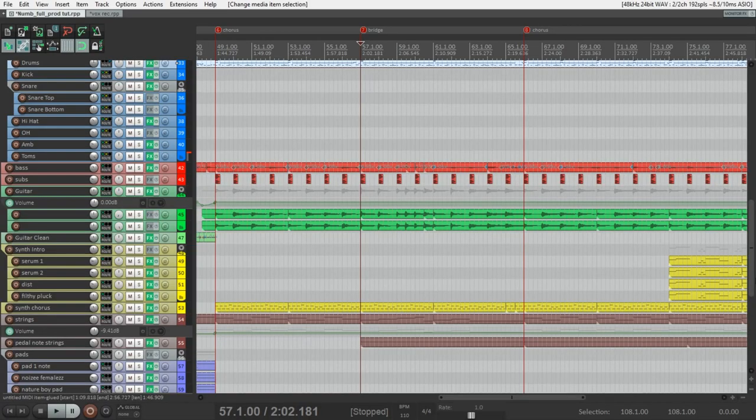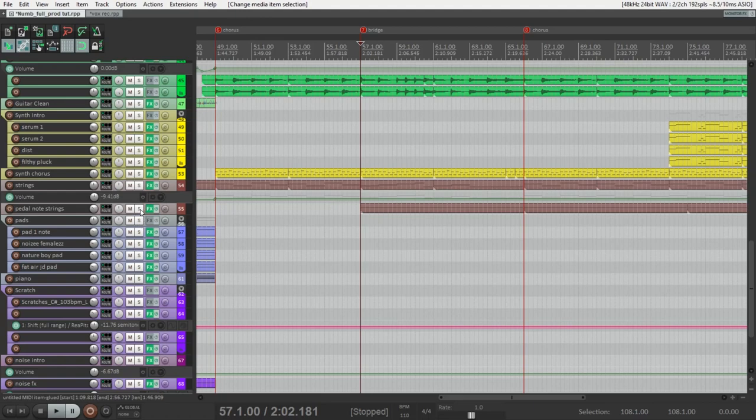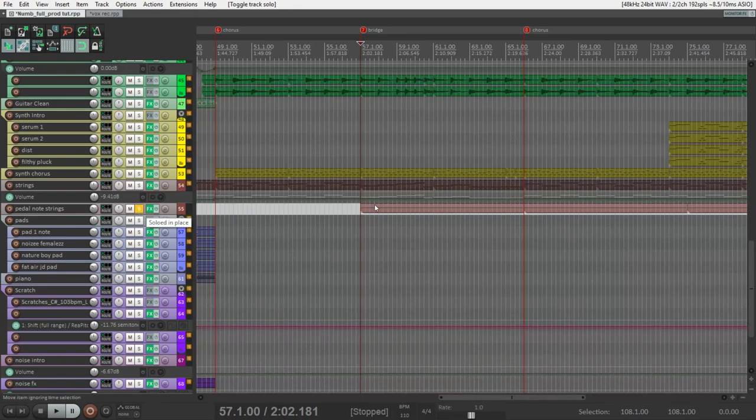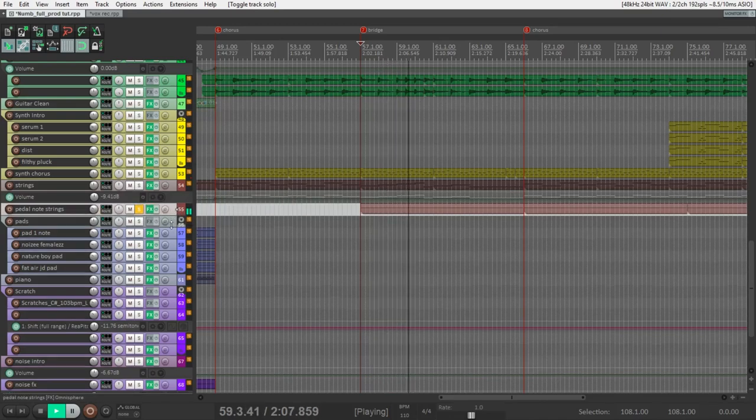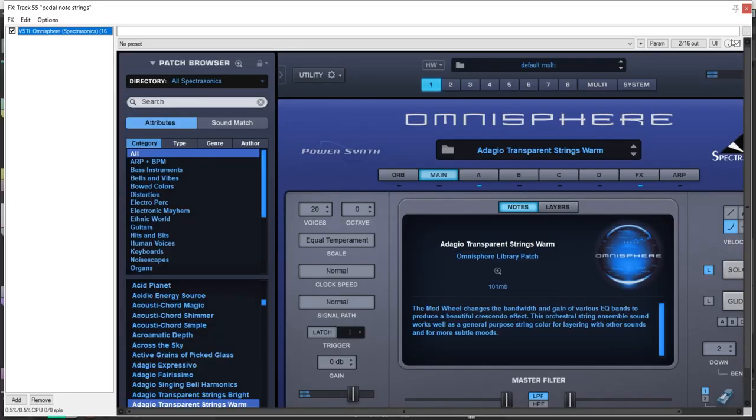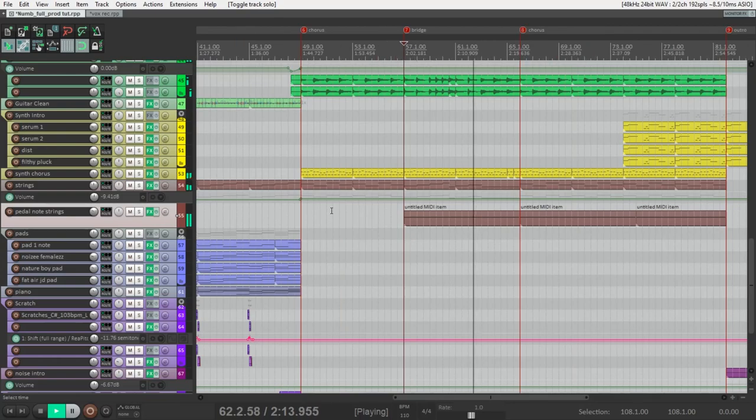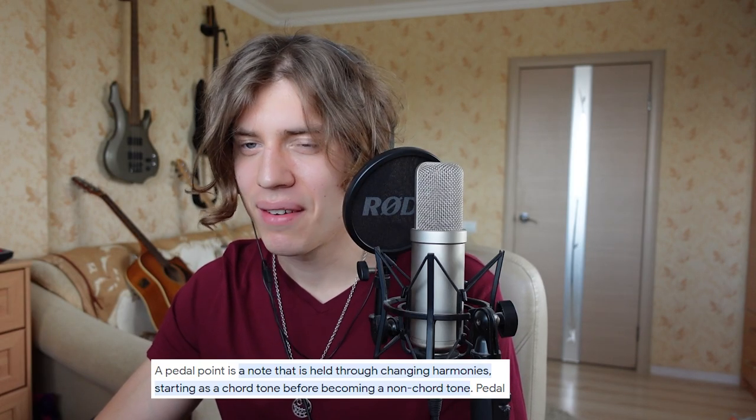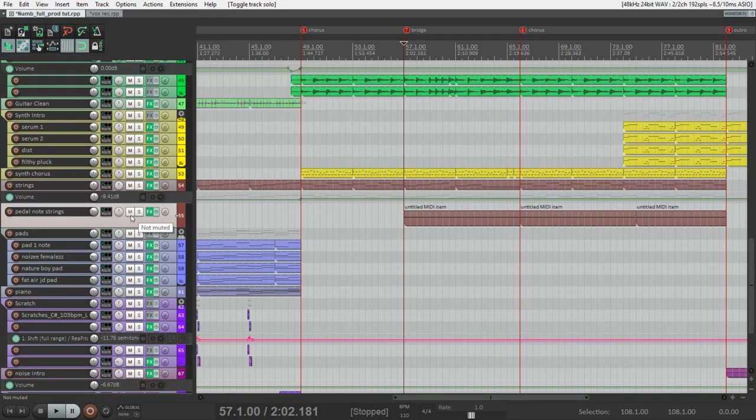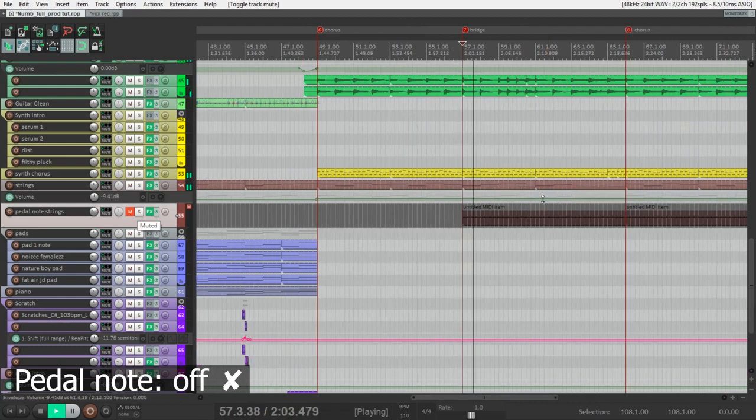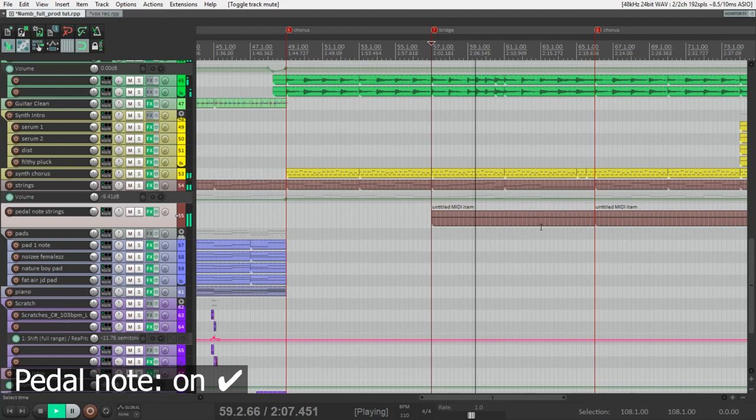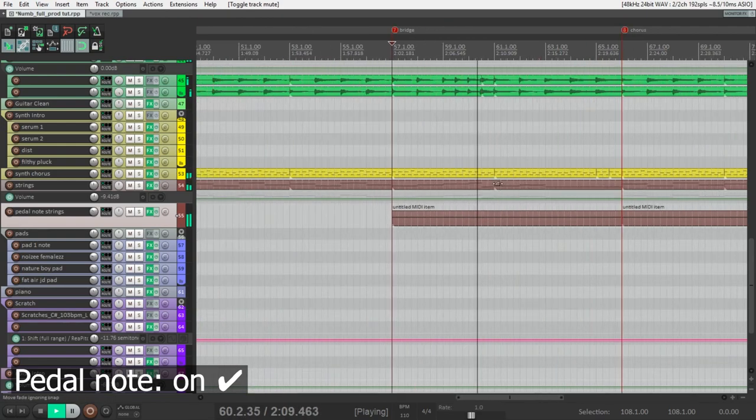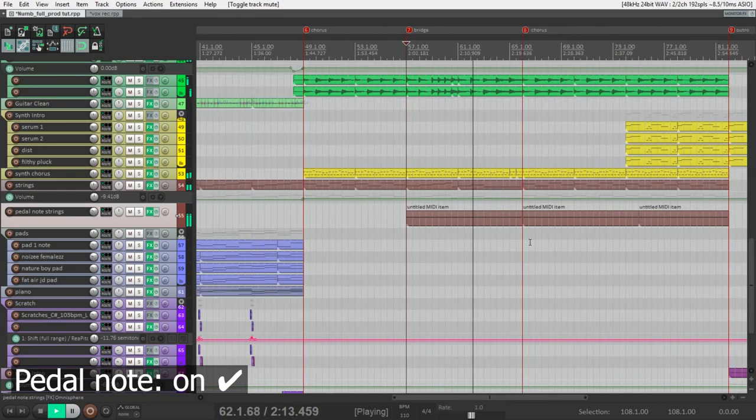After goes the bridge section. The sounds here are the same as for the previous sections, but here is the new chord harmony. And also, the only thing that is added is this high strings note. It's also Omnisphere. And this pedal note gives tension to the bridge. Let's listen bridge with this note and without. And this is the great trick, how to add more tension to the song. It's to add high note, high sustained note that will play with changing chords.